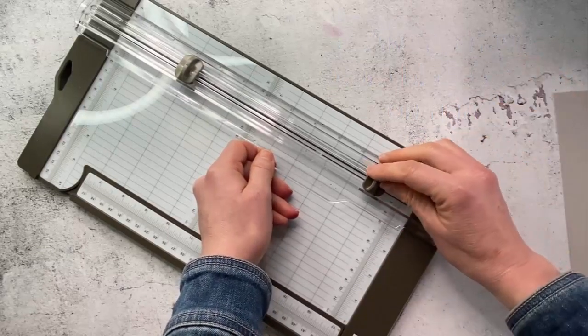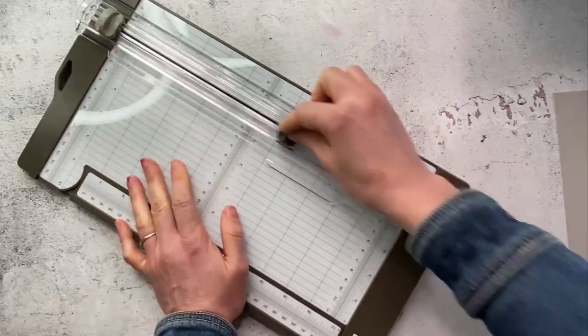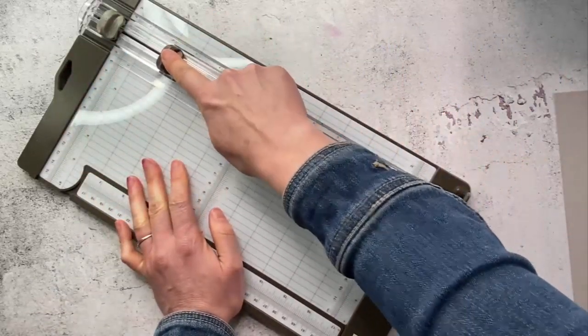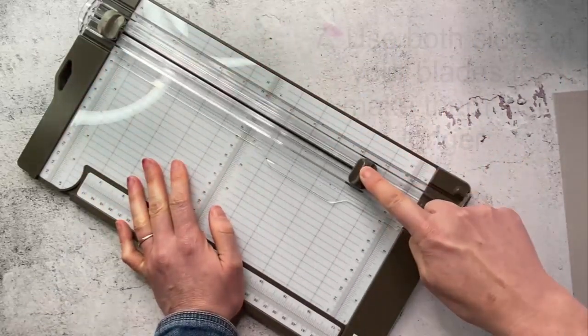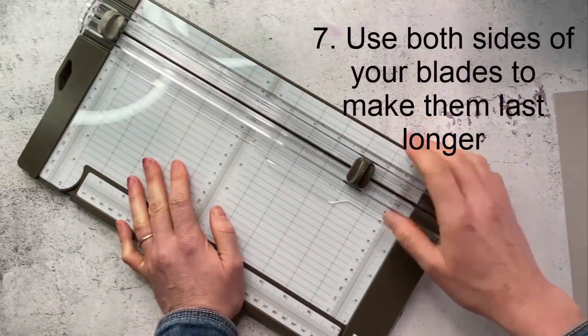Now one way to extend the life of your blade is to cut up and also to cut down. That way you're using both sides of your blade.